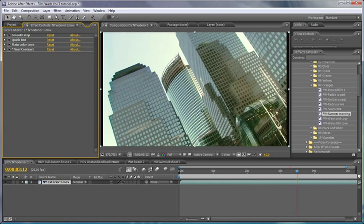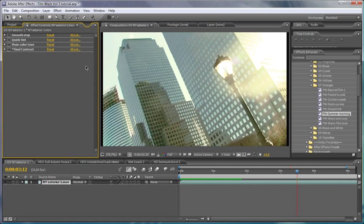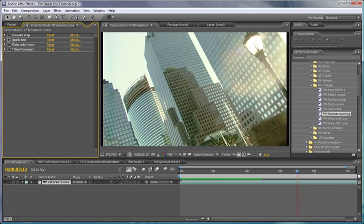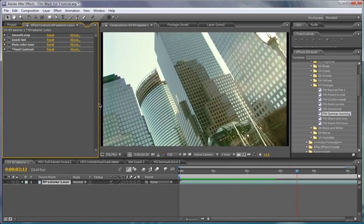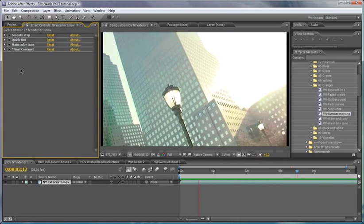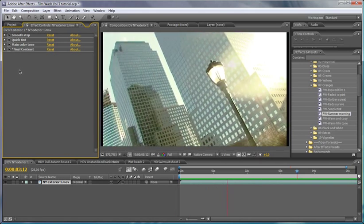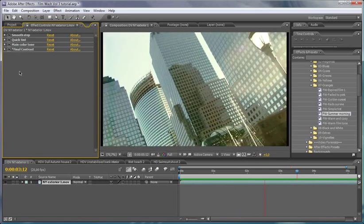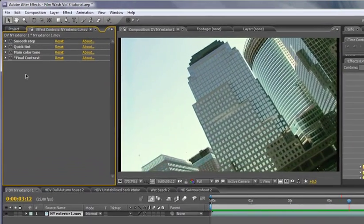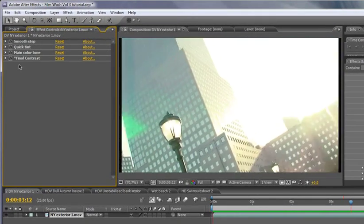So if we take a look at our effects controls over here, you'll notice that it drops in all of the effects that it needs to complete this little look. Now, one of the things that's consistent throughout all of these film wash effects is that the controls where you're most likely to want to adjust things have all got a little asterisk at the front here.